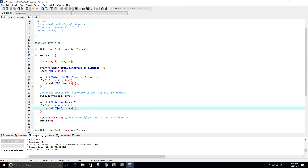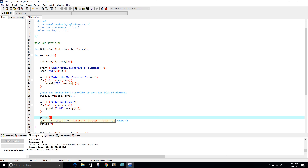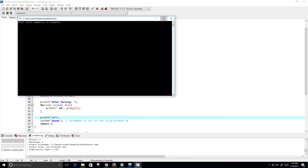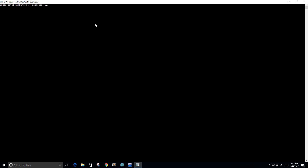Let's make it look a little better — I want to add a space and a print statement with a backslash n for a new line. Let's run this one more time; this time let's put in three elements. Enter the three elements: one, five, and three. After sorting we get one, three, five, which is exactly what we wanted.